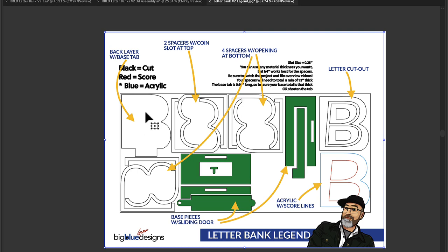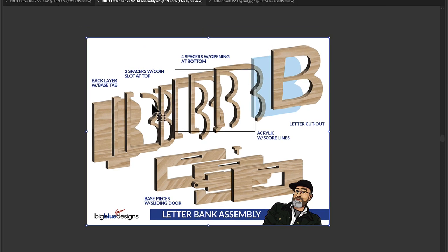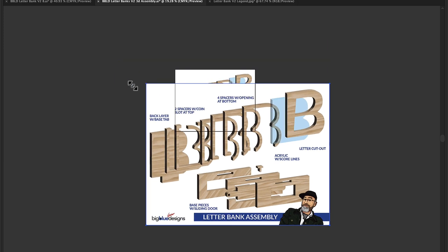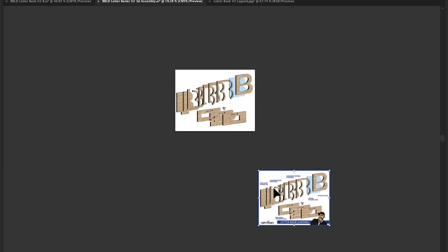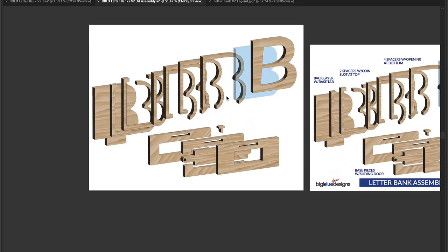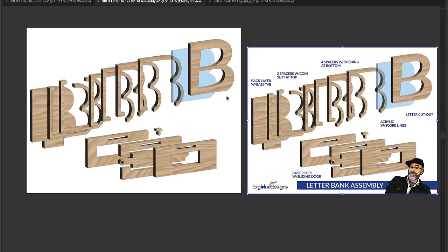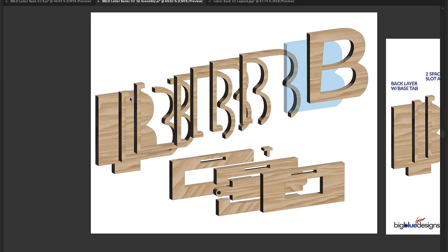This 3D assembly here shows you exactly how all these pieces go together. I'm going to move this out of the way and we'll talk through some of the pieces and move them and you'll see how they go here.